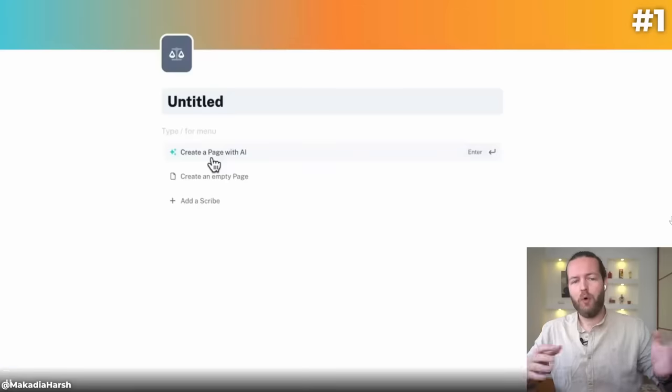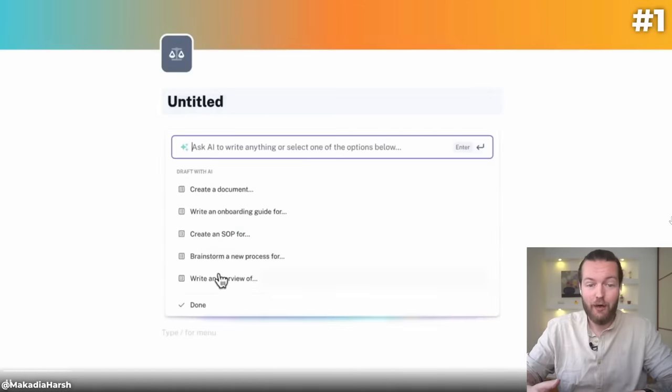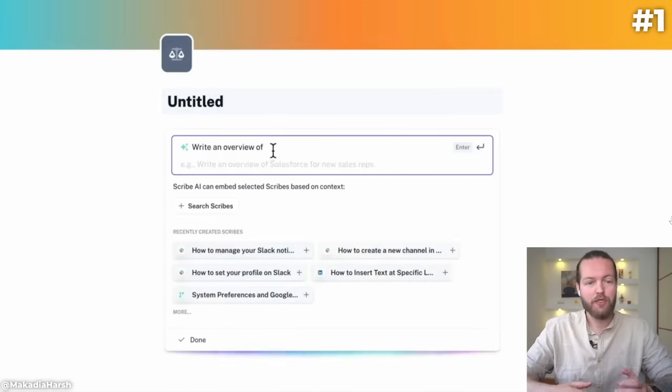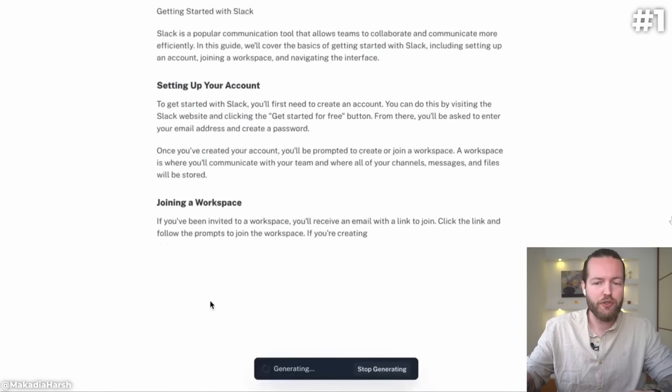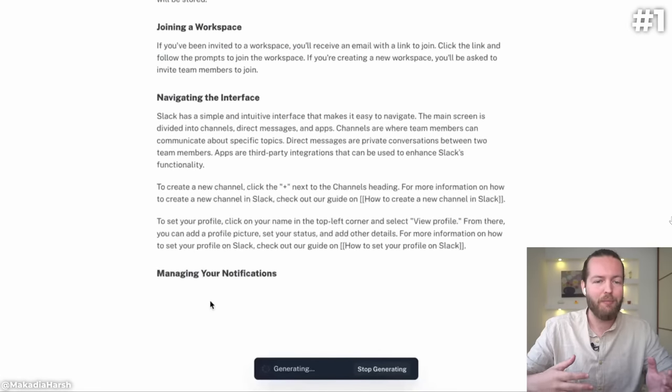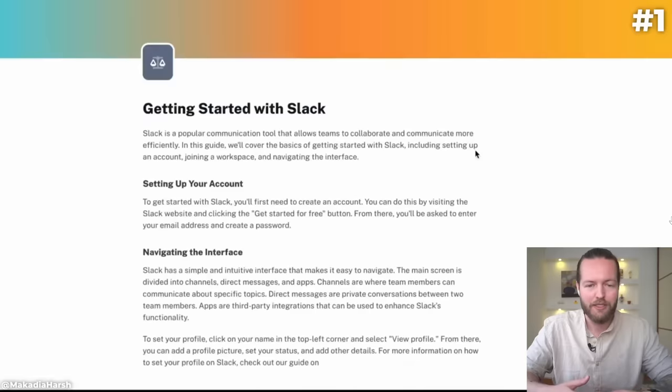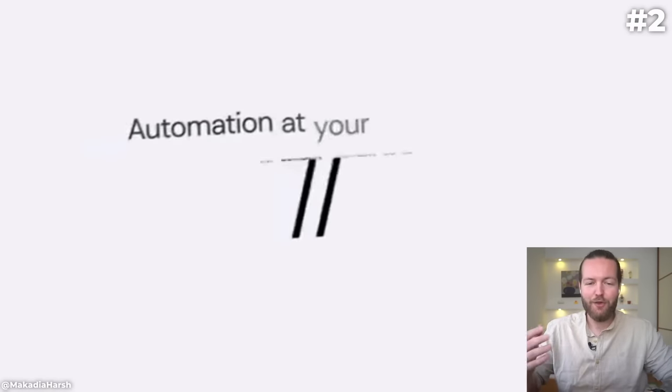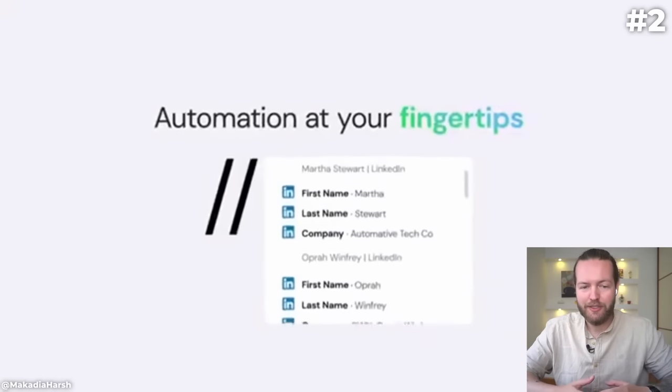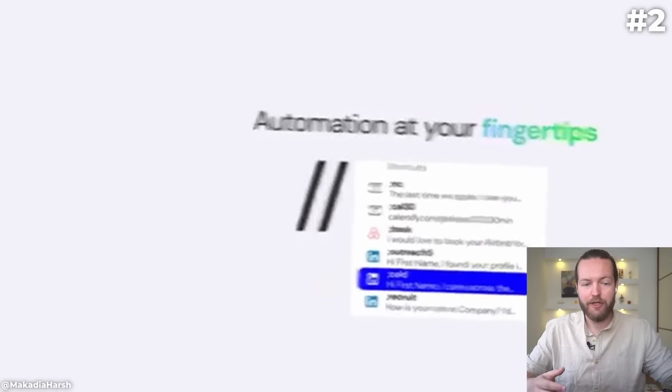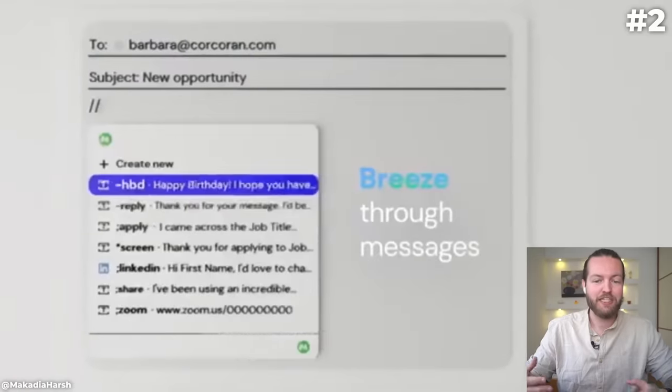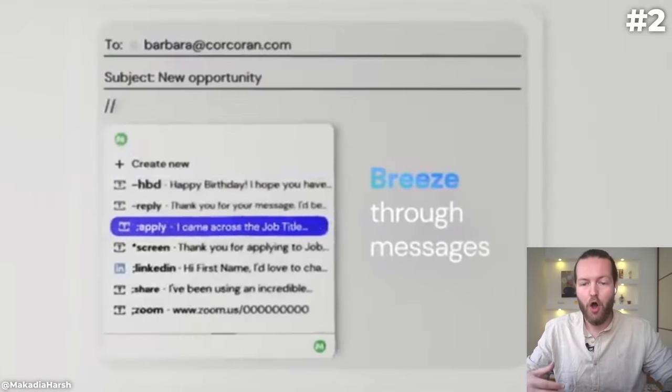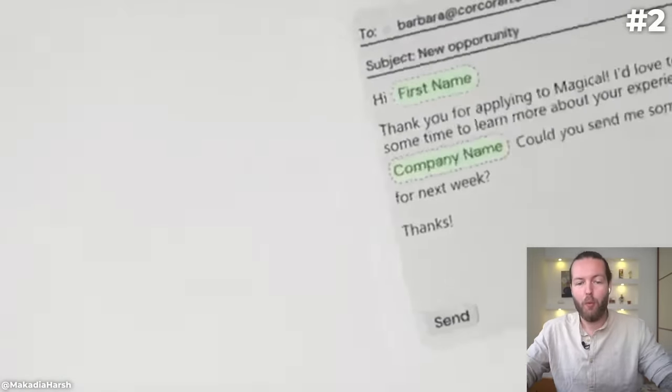Here are nine popular AI Chrome extensions with over a hundred thousand downloads. Number one is Scribe - it has 500,000 downloads. Scribe AI creates detailed SOPs, help centers, user guides, and more for any business process. Number two is Magical, it has 300,000 downloads. Magical is a free AI writer and text expander that automates repetitive tasks, all powered by OpenAI tools like ChatGPT and GPT-4.